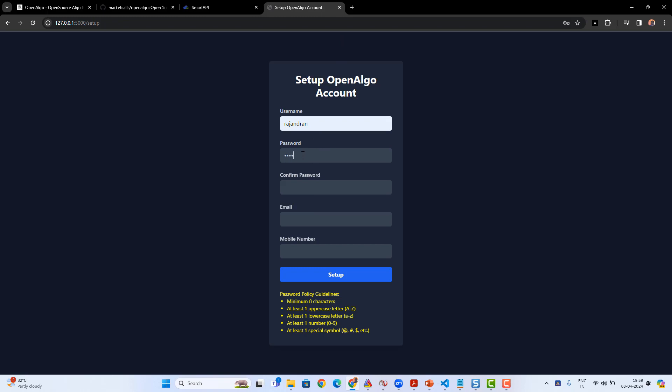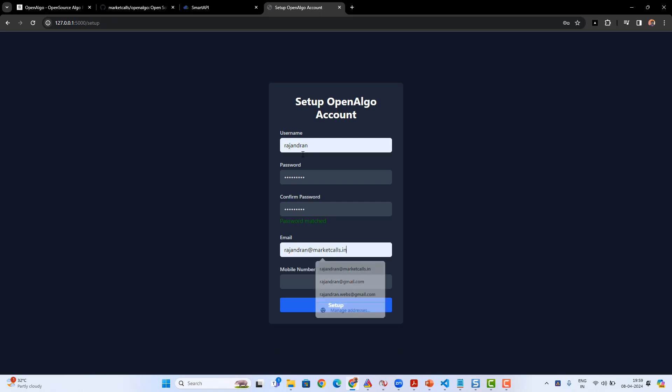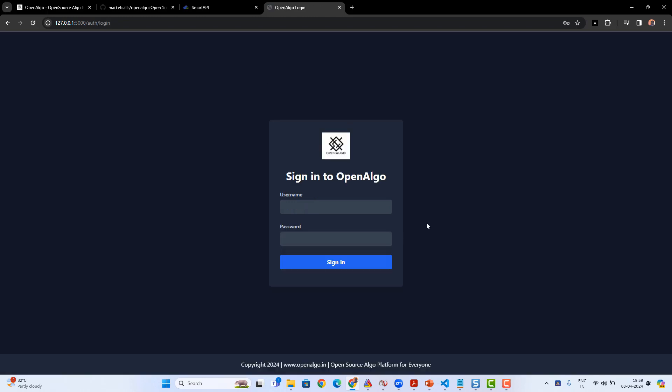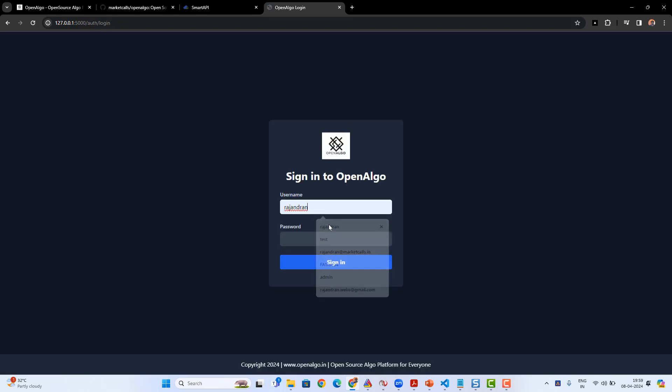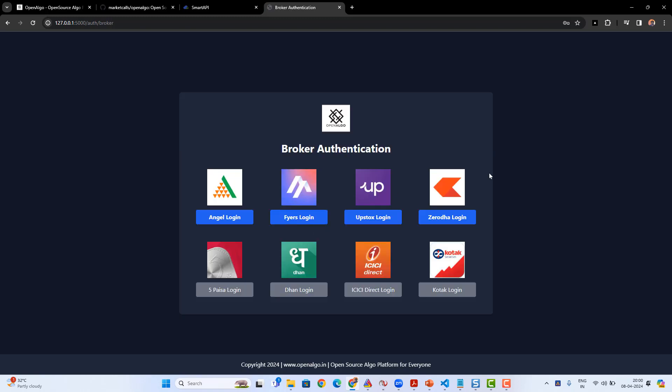The URL will be 127.0.0.1:5000/setup. Enter the username, enter the password, confirm the password, enter the email details and the phone number. The email and phone number are mostly for future purposes, in case you forget the OTP. Once the registration is done, enter the username and password and log into the application.